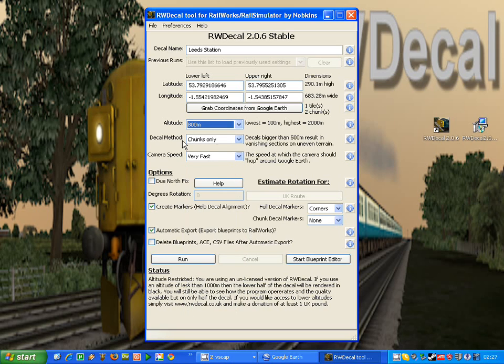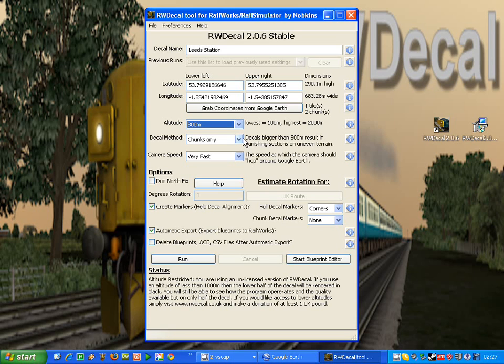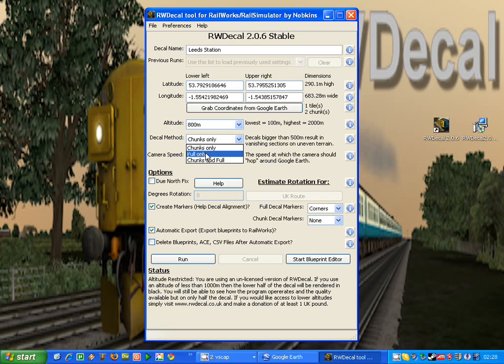The next option is the decal method. Now, if we do a large area, RWDecal will recommend that you chunk that decal up into smaller blocks. This is because of an issue in Railworks where large decals, when you place them on uneven terrain, can have sections that vanish and become invisible. If you chunk the decals up, this is much less likely to happen. You have three options: chunks, full, and chunks and full.